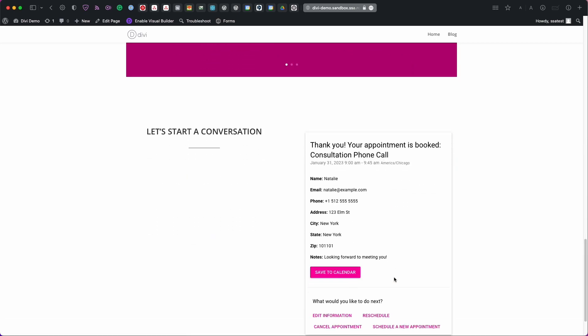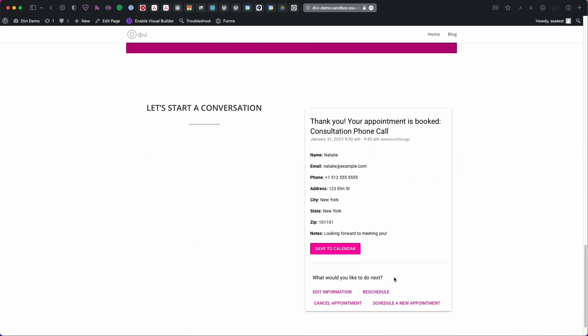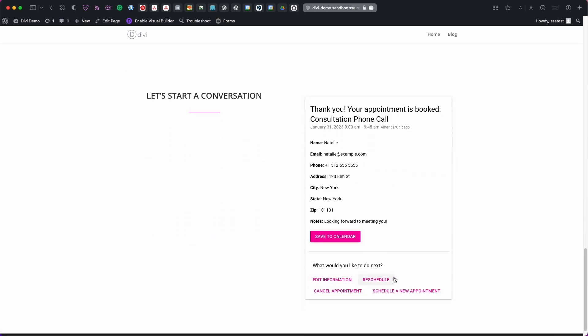And just like that we've booked an appointment. So this is the appointment confirmation screen. It says thank you your appointment is booked. And then it tells you what appointment type this was booked with.